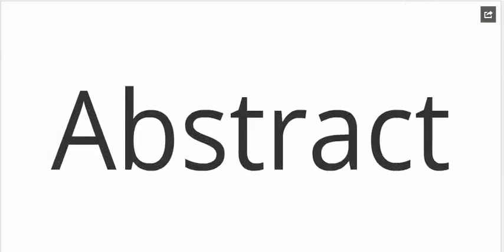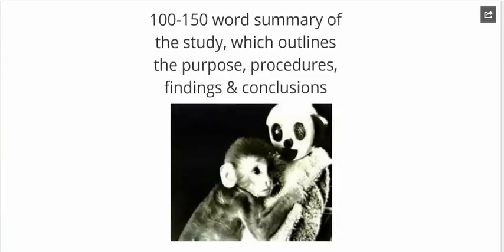Let's go through each section starting with your abstract, which is a very brief summary which outlines the aims, purpose, procedures, findings and conclusions of the research investigation.